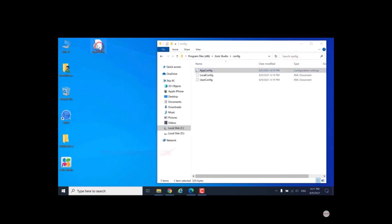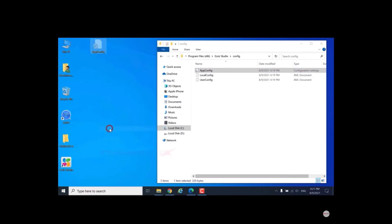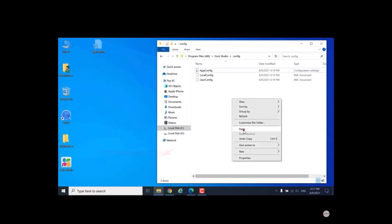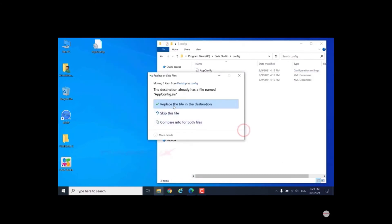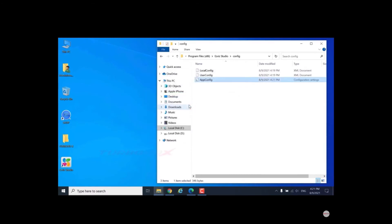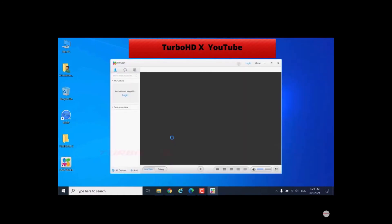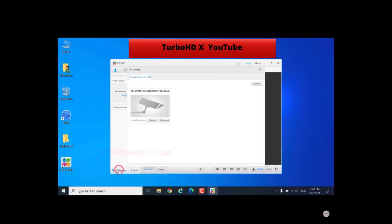And copy it into the config folder. Choose replace the file in the destination. Open software again. Click all devices. Now we can see the advanced setting.